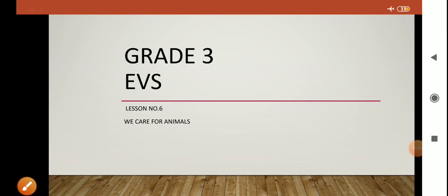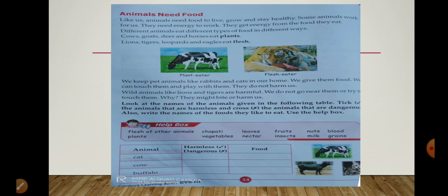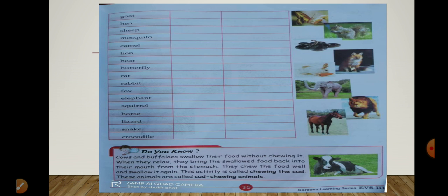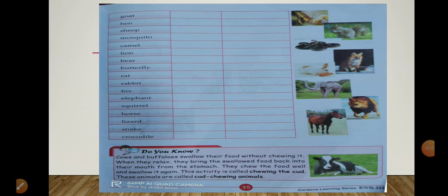Assalamu alaikum dear students, hope you all are doing good. Today we are going to continue with the previous lesson that we discussed in the previous video — that is lesson number six: We Care for Animals. In the previous video we got to know about how animals are important to us and how they provide us so many different things.